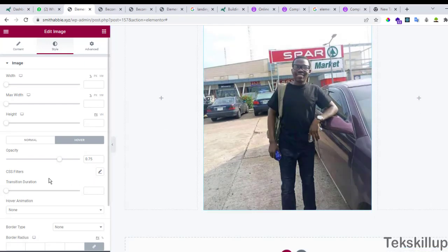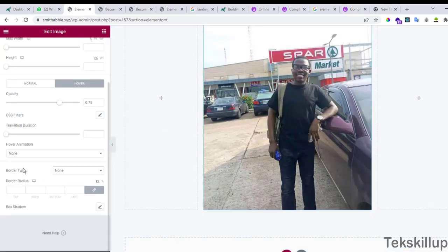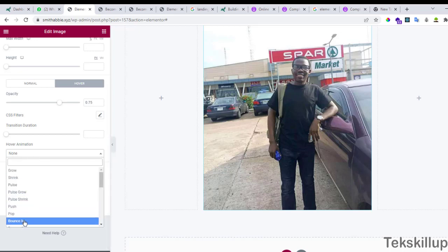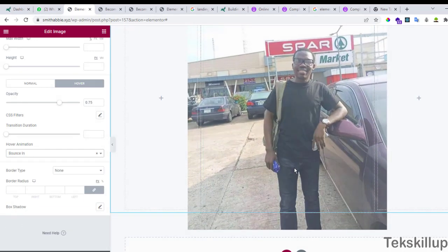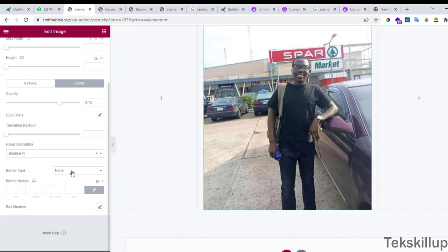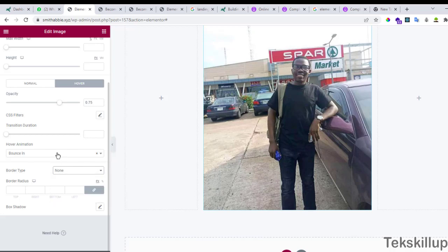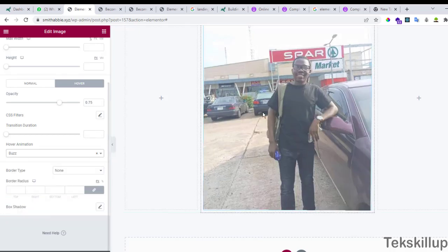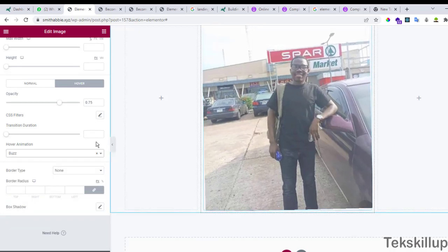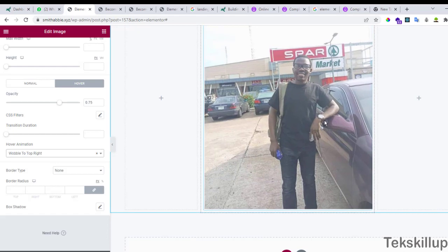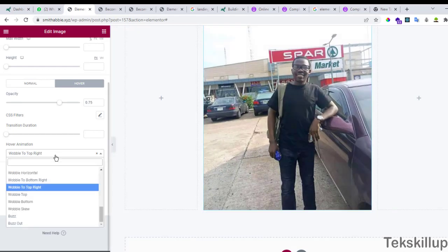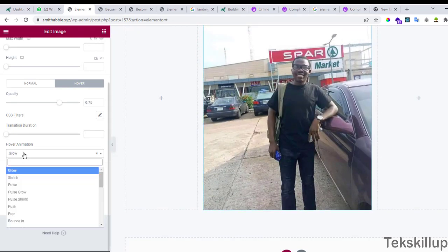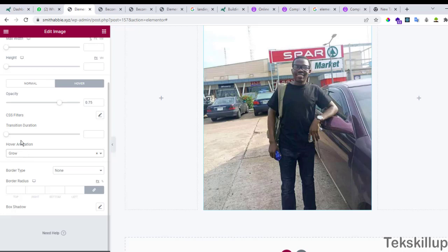Now we can also add the hover animations. Though this is not necessary. You can decide to choose it or leave it the way it is. You can switch it off.